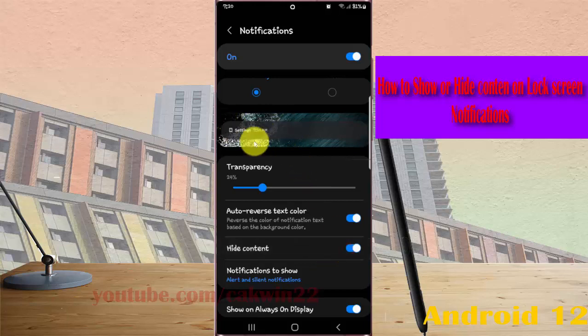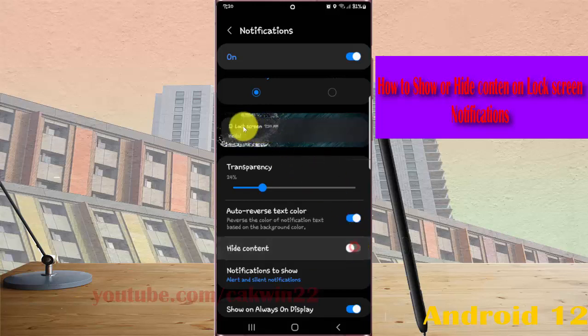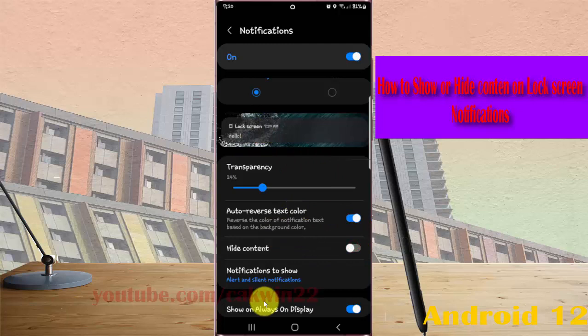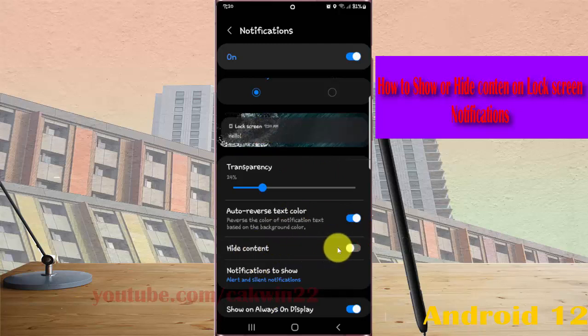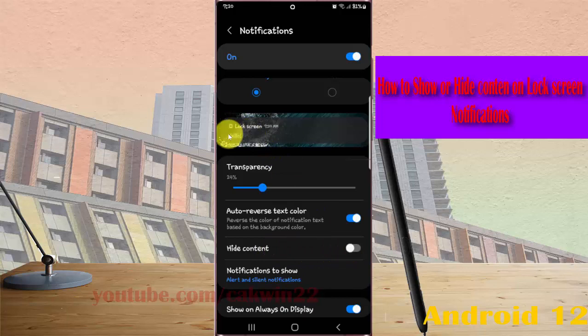Here you can see an example. If you tap hide content switch until gray, content will be shown on lock screen notification.